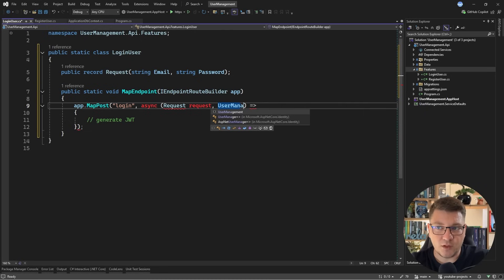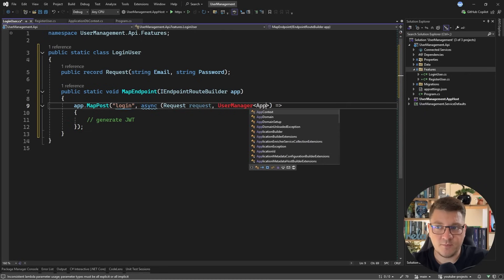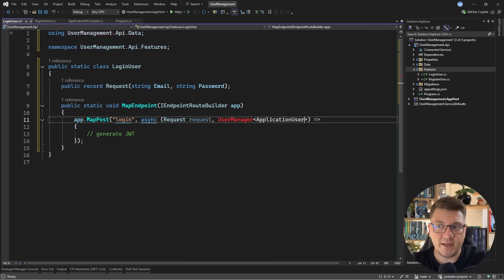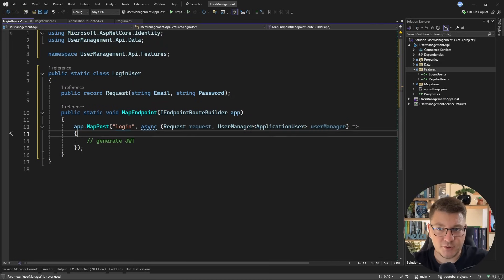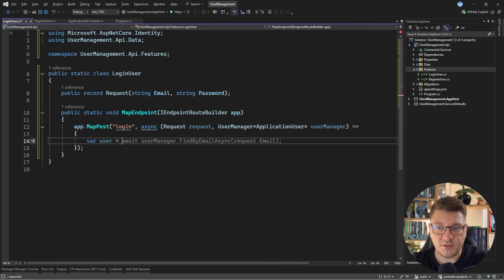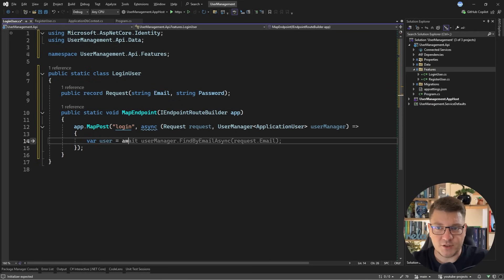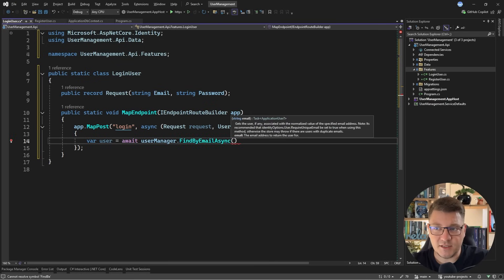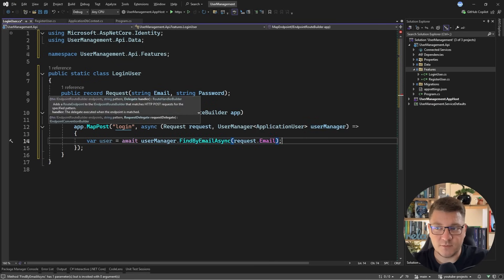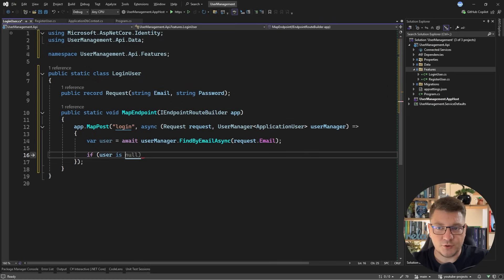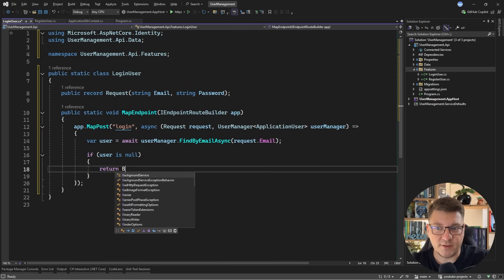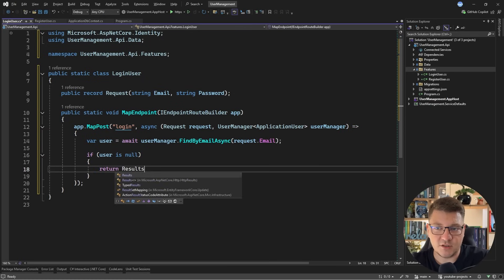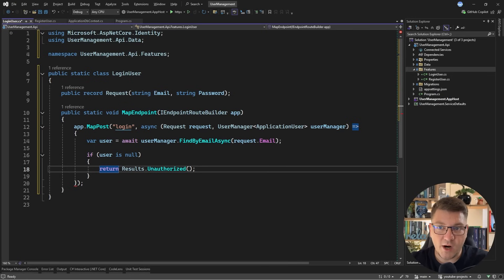So what do I need? Well, we need to accept our request object, which contains the email and password. And I'll use the user manager from identity to perform the required database checks. So let's inject the user manager as a service. So the first thing we want to do here is to fetch the user from the database. We can use the user manager for this. And it has a nice method called find by email async, where we can pass in the email from this request, and we get back a user. So if the user is null for some reason, then we could return some sort of bad request. So let's say results unauthorized, and we don't want to tell them why they aren't able to authenticate.